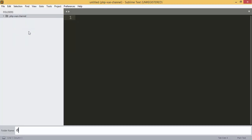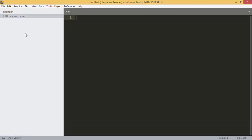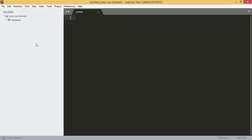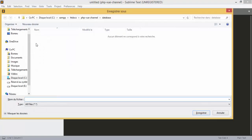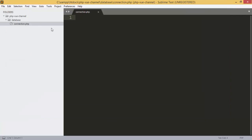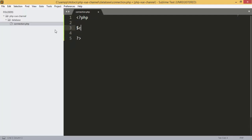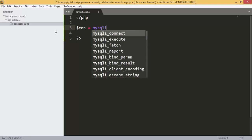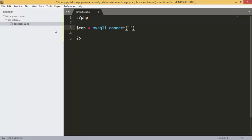The first thing we are going to do is add a new folder — we call it 'database'. This new folder is going to include another file, and we are going to name it 'connection'. Inside this file we are going to have the connection to our database.